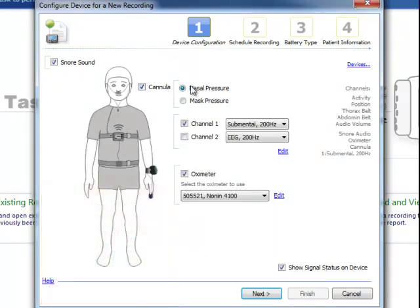Once you've decided to use a cannula, you have a choice of doing nasal pressure, which is standard flow signal.